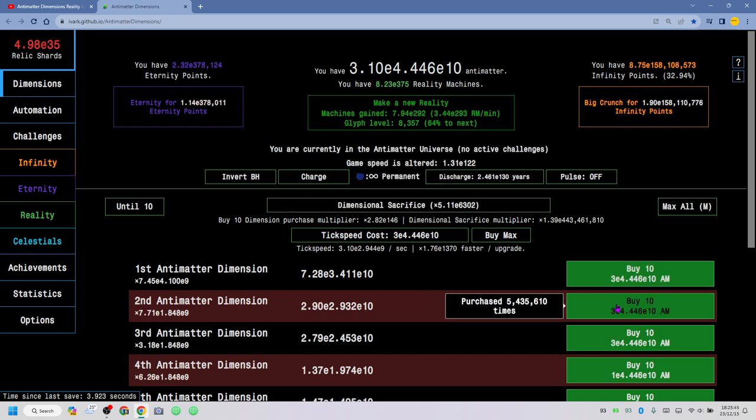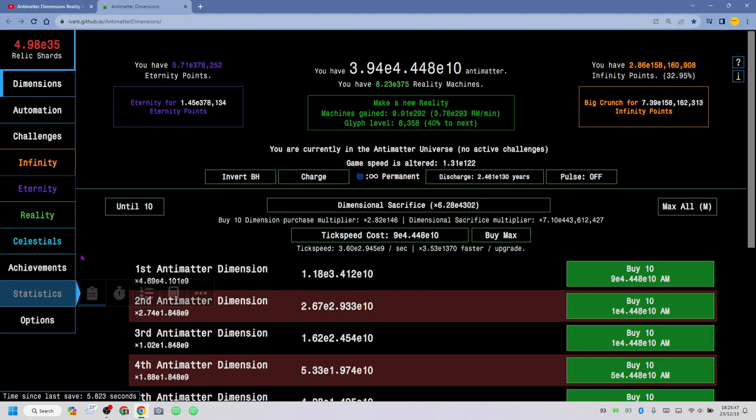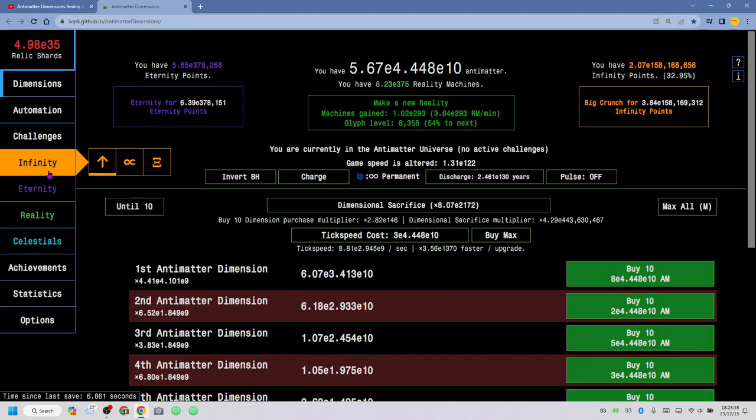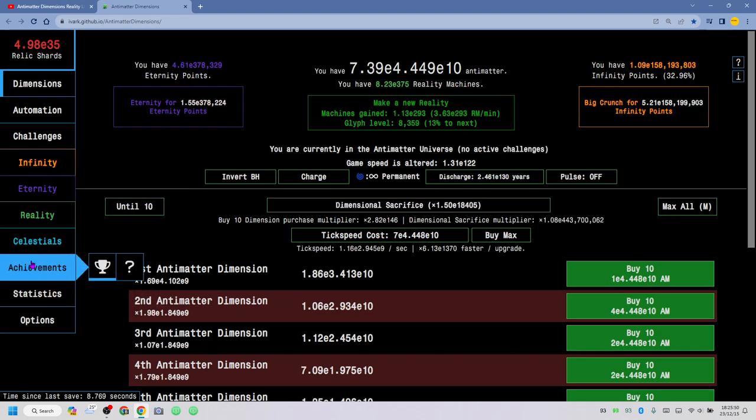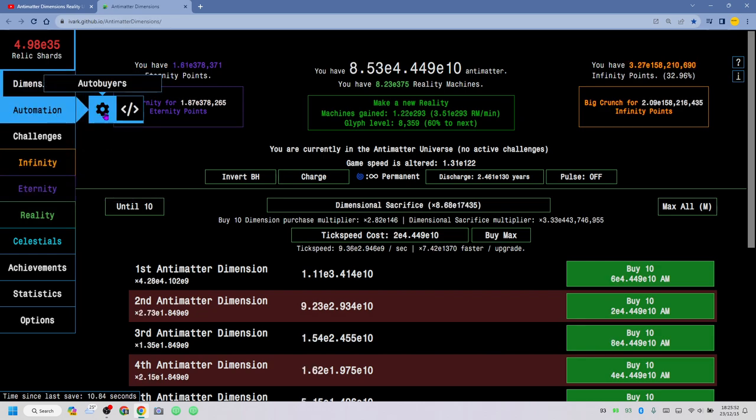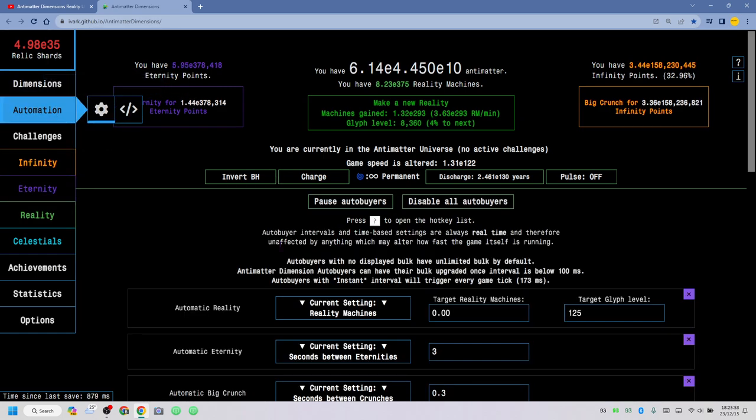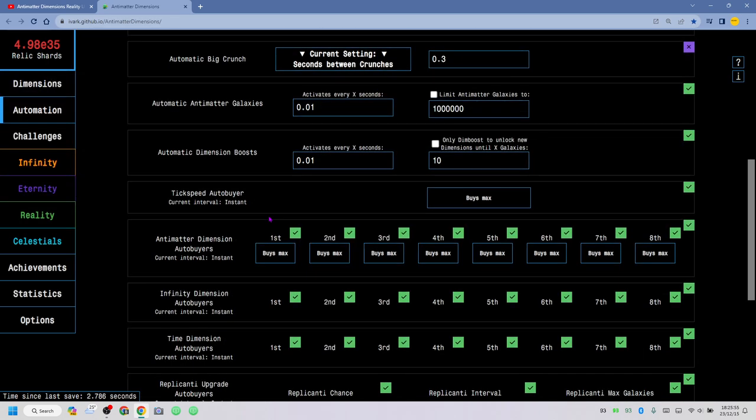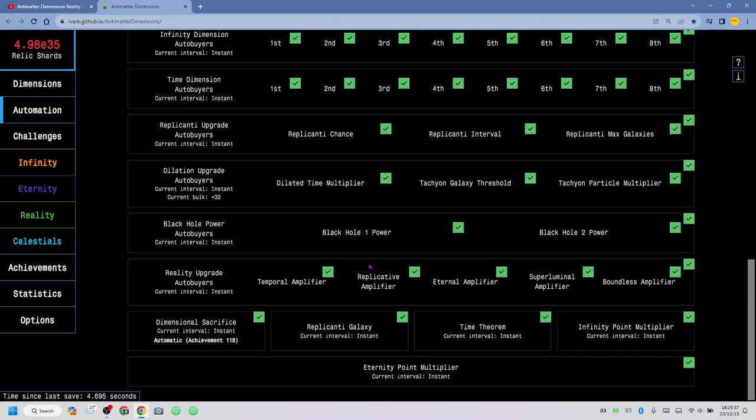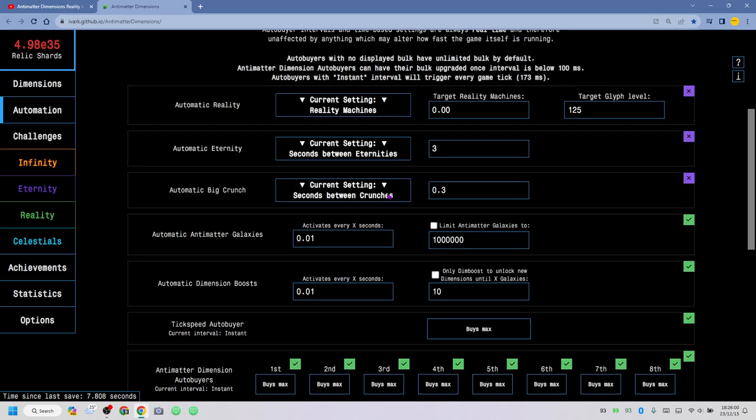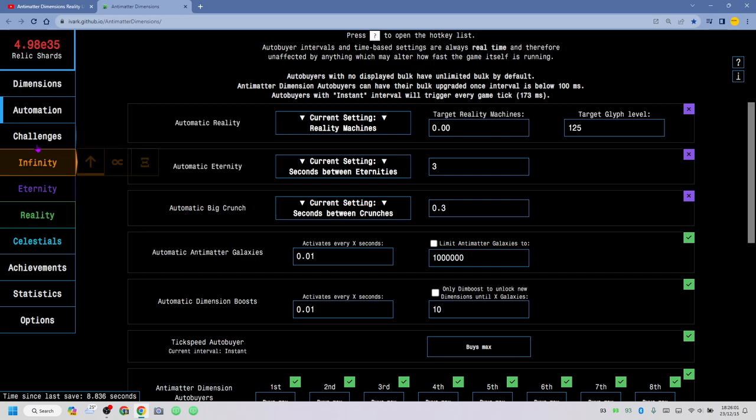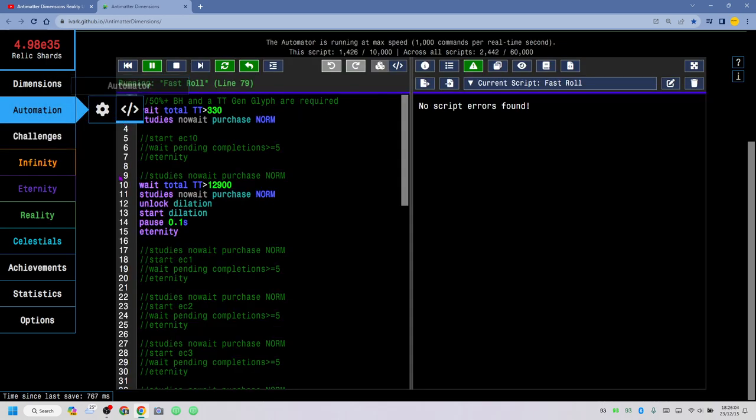I can max all, hold on. I think I should get an auto buyer, automation, here. First dimension auto boost, hold on, I need the... Let me show you something, what this video is actually about, was this automator.